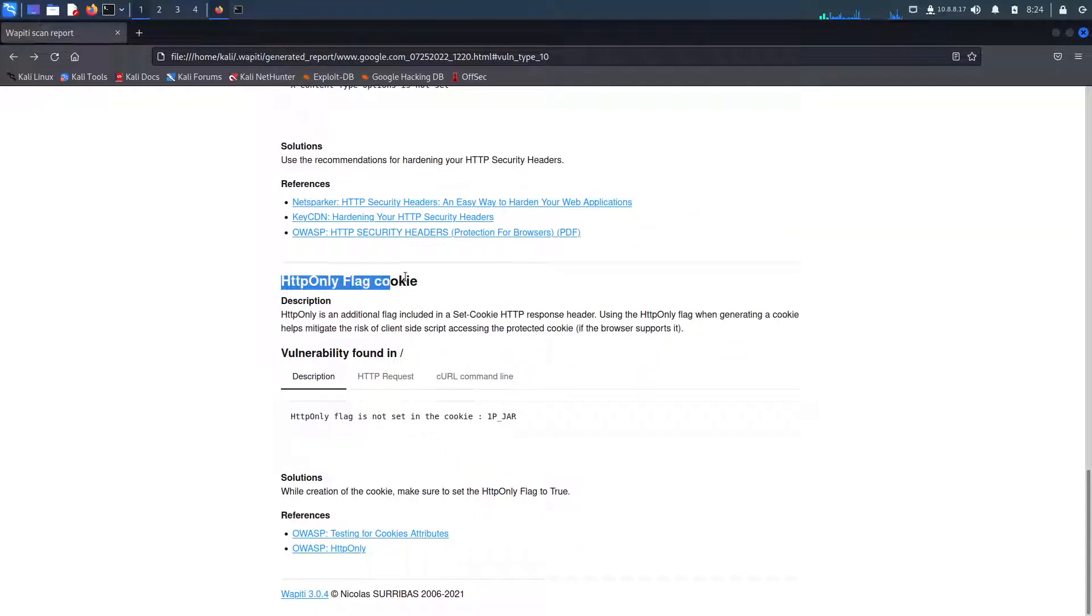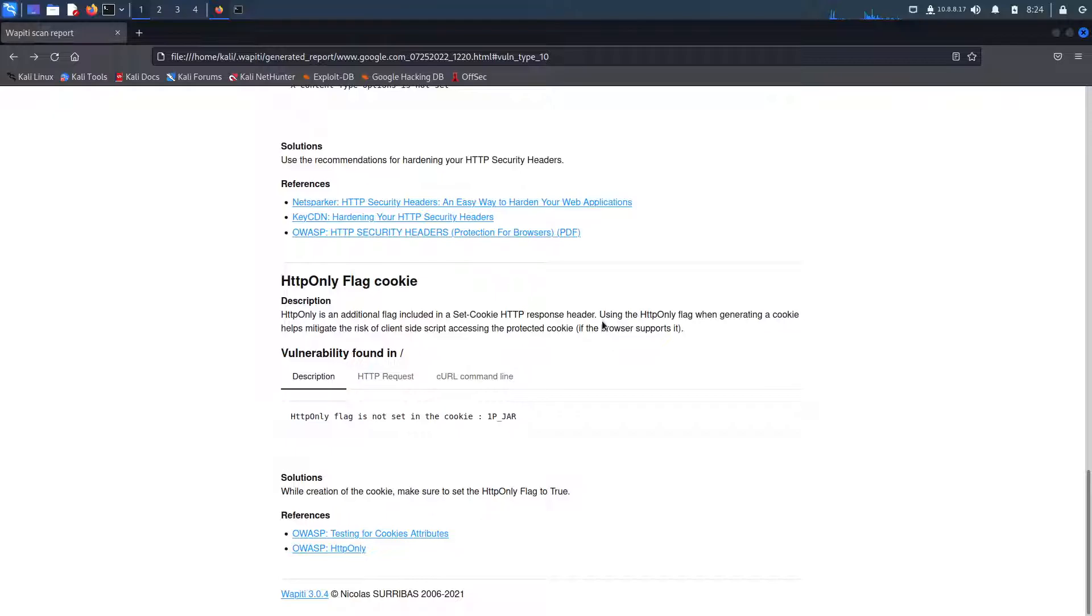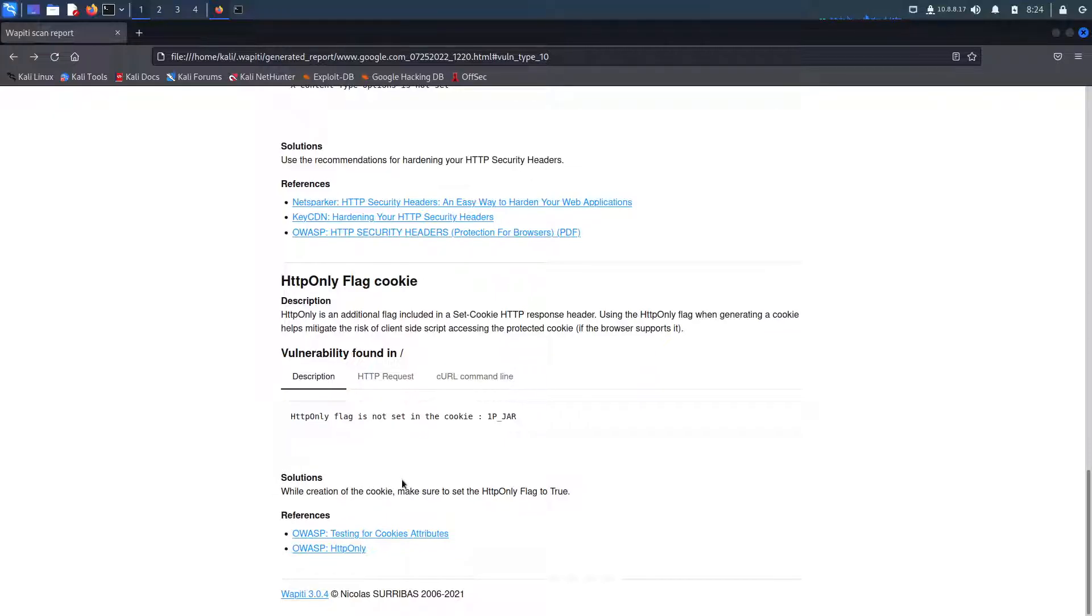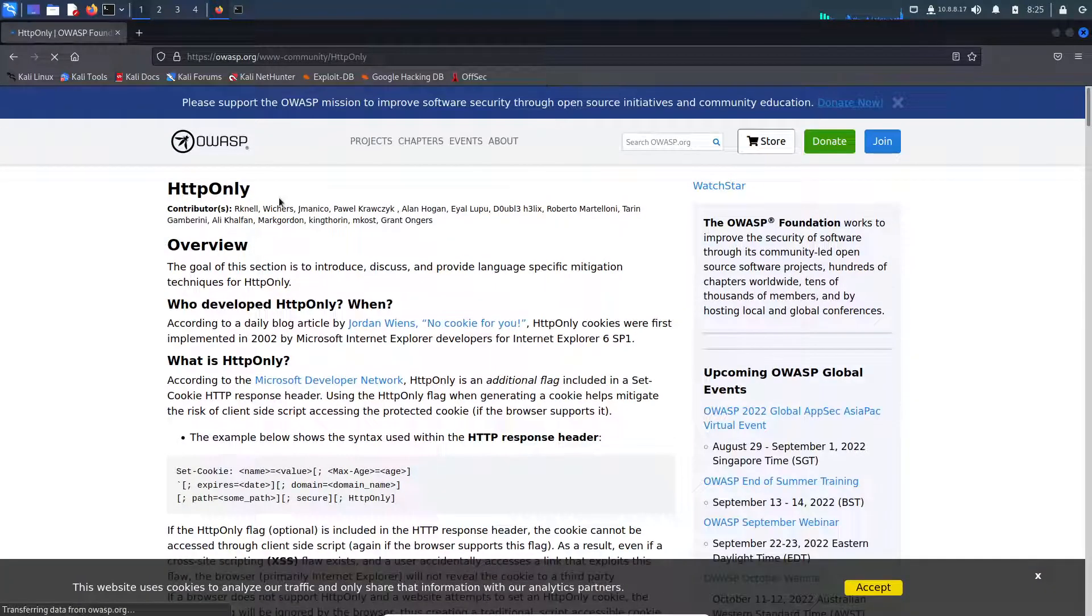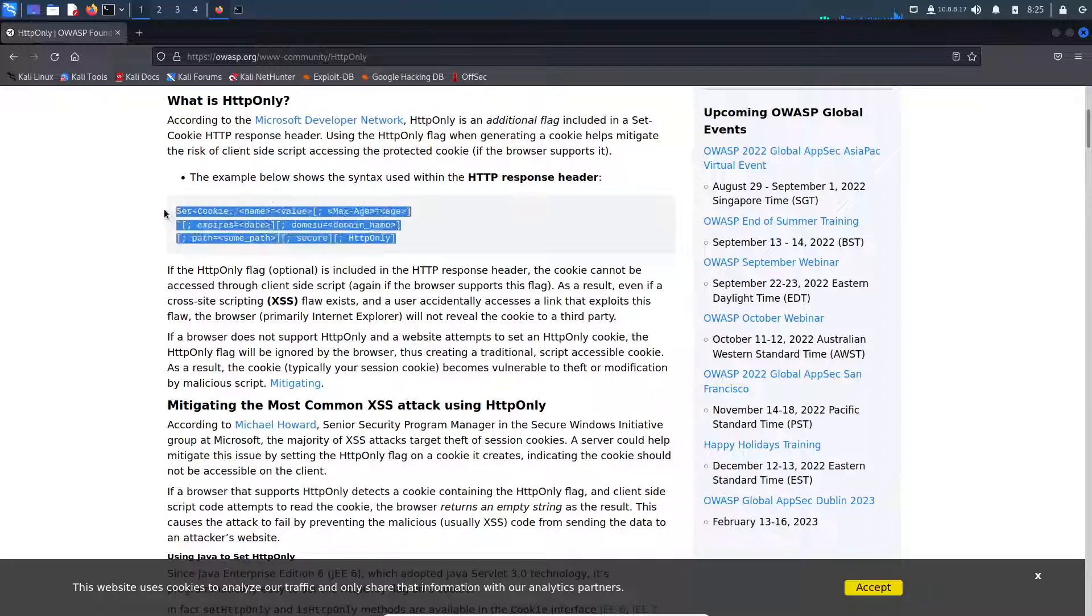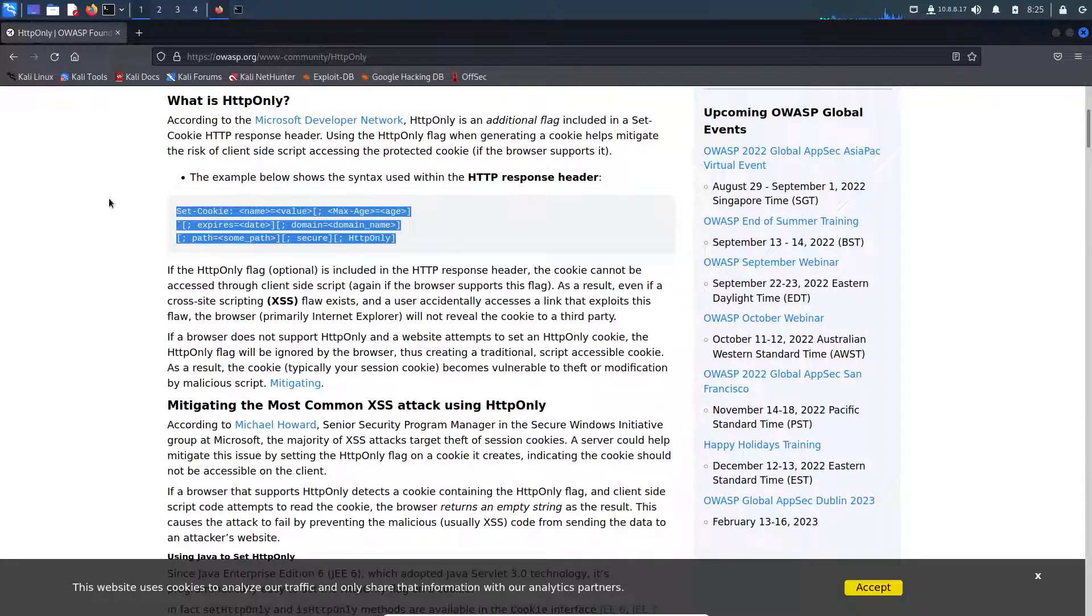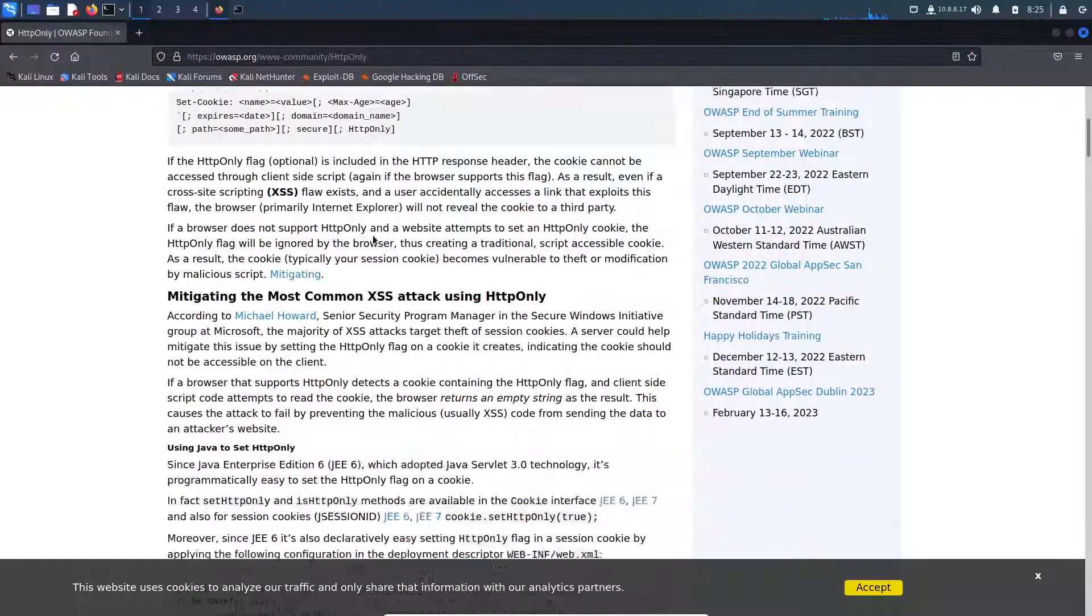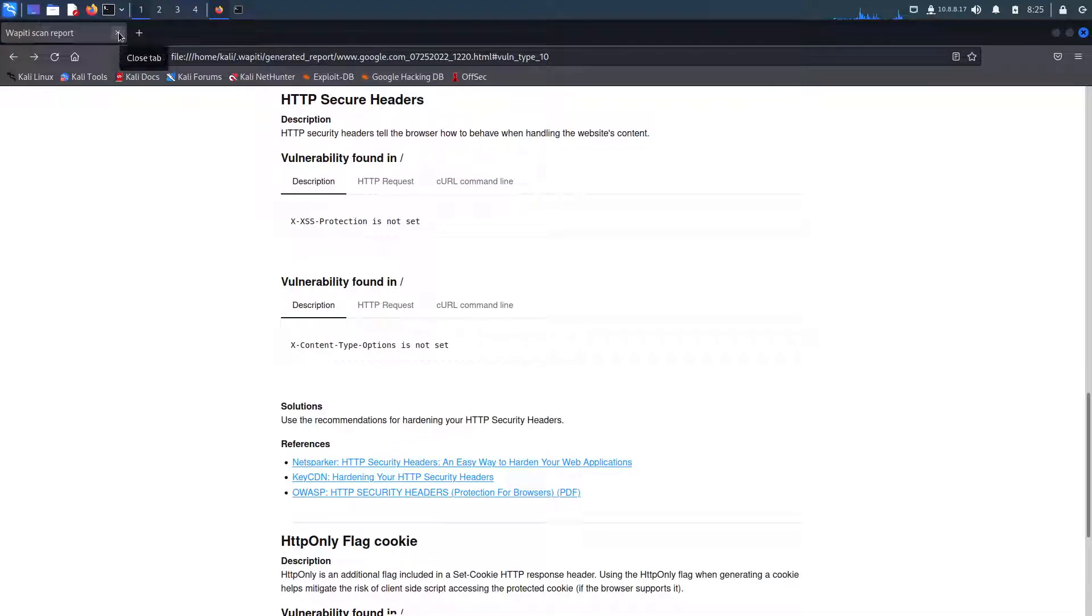So if we go back, the last one here we have HTTP only flag cookie. It says HTTP only is an additional flag included in a set cookie HTTP response header. Using the HTTP only flag when generating a cookie helps mitigate the risk of client-side script accessing the protected cookie. This is kind of like session hijacking. So this would lead to an instance of session hijacking. The solution would be while creating the cookie or while creating the session cookie, make sure to set the HTTP only flag to true. And if we click here, they kind of, if your code would be similar to this, you just set the HTTP response HTTP only cookie header to true.